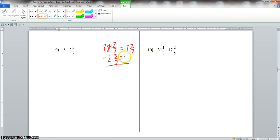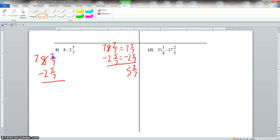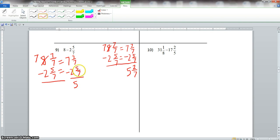The 1 that we borrowed from the 7 has to have the same denominator as this fraction. So 1 written with a denominator of 7 gives us 7 over 7. This 8 becomes 7 and 7 sevenths. So we rewrite: 7 and 7 sevenths minus 2 and 5 sevenths. 7 minus 2 is 5, and 7 sevenths minus 5 sevenths is 2 sevenths. Same exact answer.